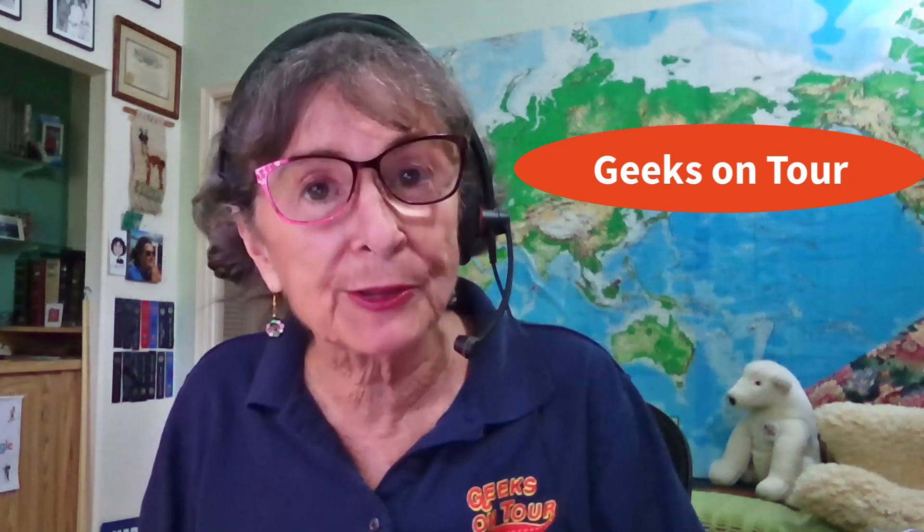Hi, this is Chris Gould with Geeks on Tour, also known as Geeks Who Teach. Now, I know you've been hearing an awful lot about artificial intelligence chatbots. There's currently three main ones: ChatGPT, Microsoft Bing Chat, and Google Bard. I want to make sure you just know how to get to them and ask a question. Let me show you how.